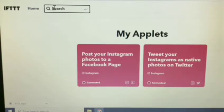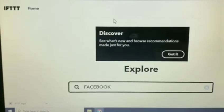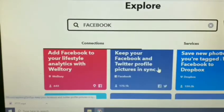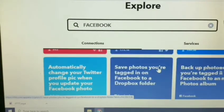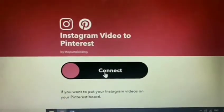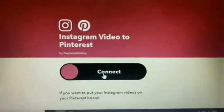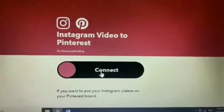You just need to use some keywords like Facebook, Twitter, or Instagram. So let's say I'll be using Facebook. Once you click search, you'll see under 'Explore' down below there are a lot of options that you can choose. Let's do one sample on how you can provide or give access to IFTTT to any of your social media accounts.